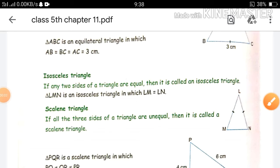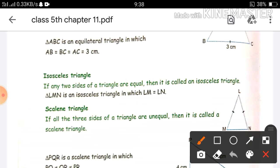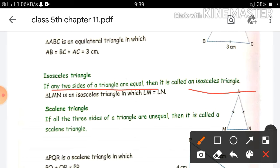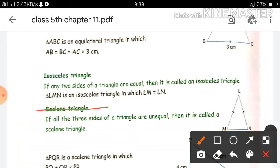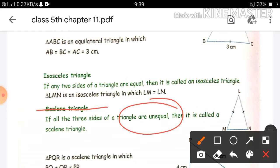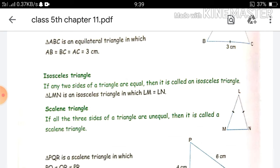Next triangle is isosceles triangle. In this, two sides of the triangle are equal and one side is unequal. That is, if any two sides of the triangle are equal, it is called an isosceles triangle. Next is scalene triangle — if all three sides of the triangle are unequal, it is called a scalene triangle. So we have now studied the classification of triangle according to angle and according to sides.